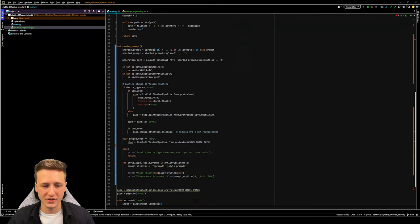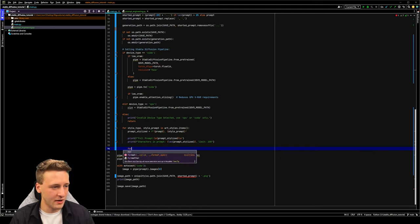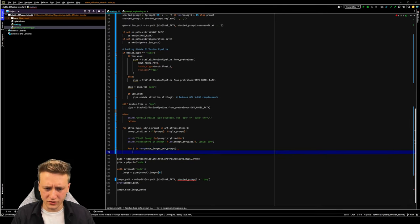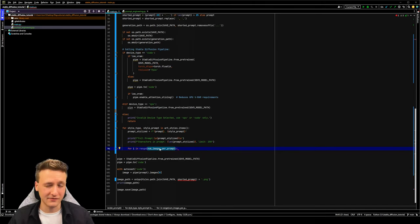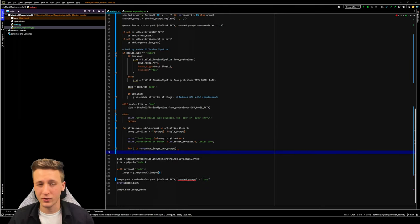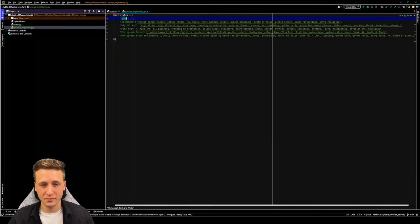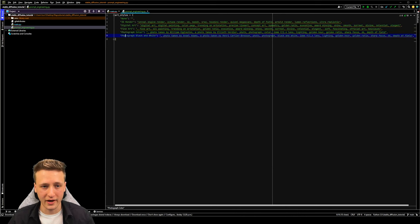We'll say: for _ in range(number_of_images_per_prompt). This will loop over the code within the for loop for however many times we specify. Remember, we're also doing this per art style prompt, so we're generating five images per prompt. With six art styles that's 5, 10, 15, 20, 25, 30 — so we're generating 30 images in total.